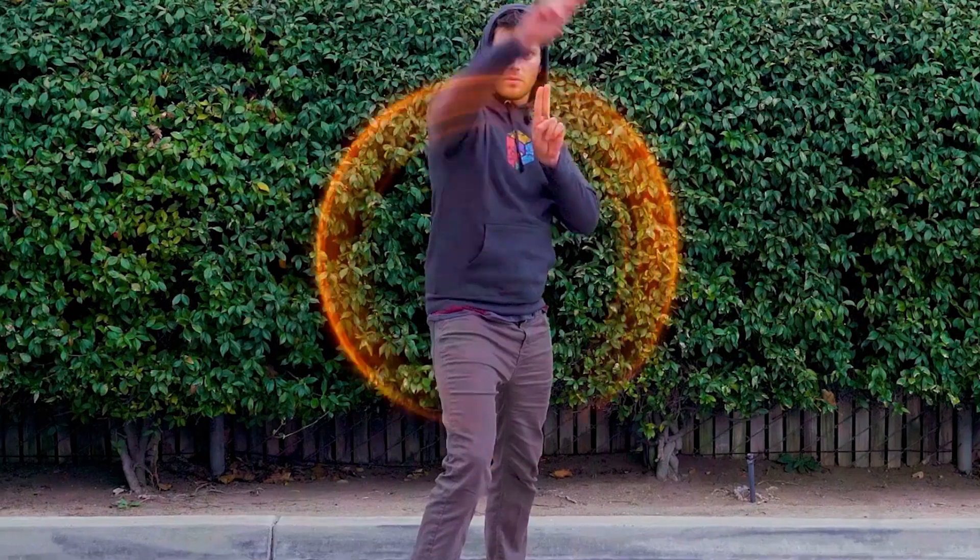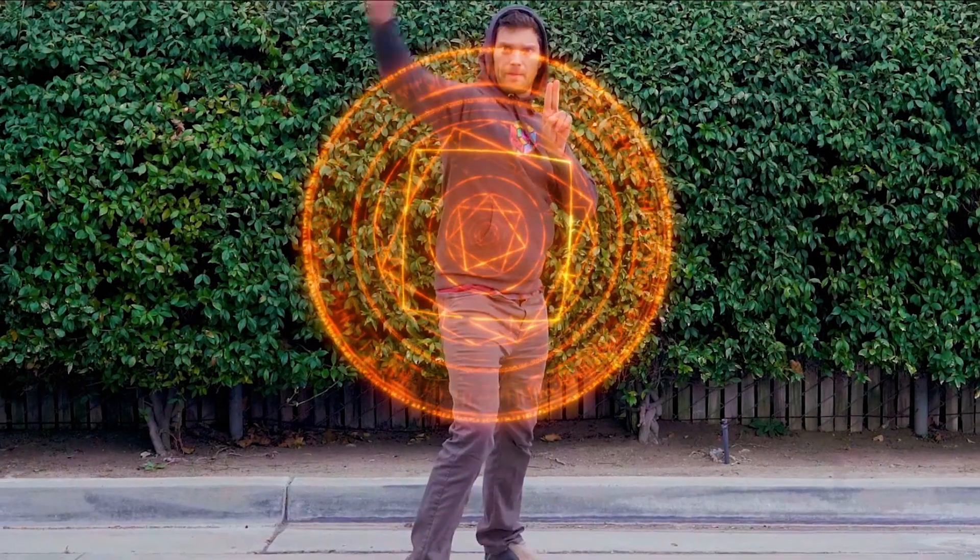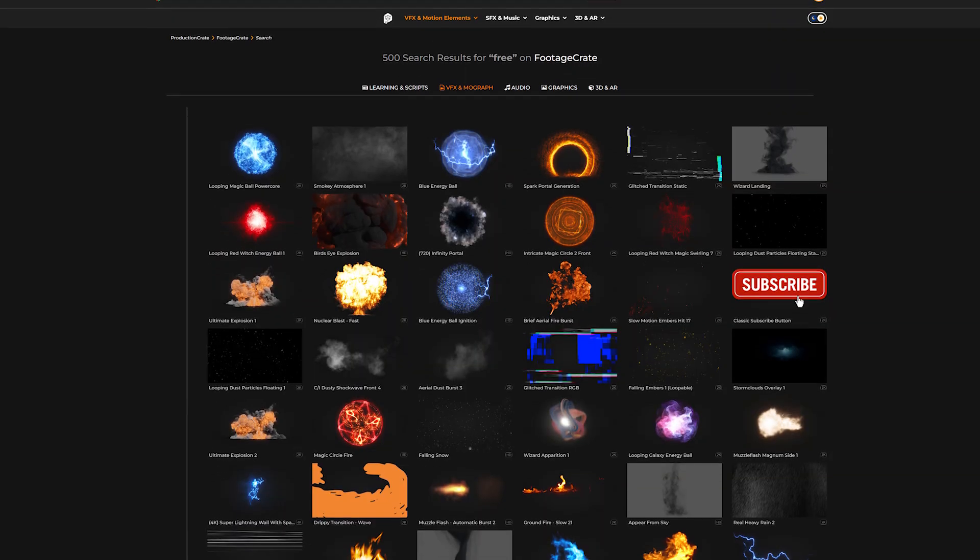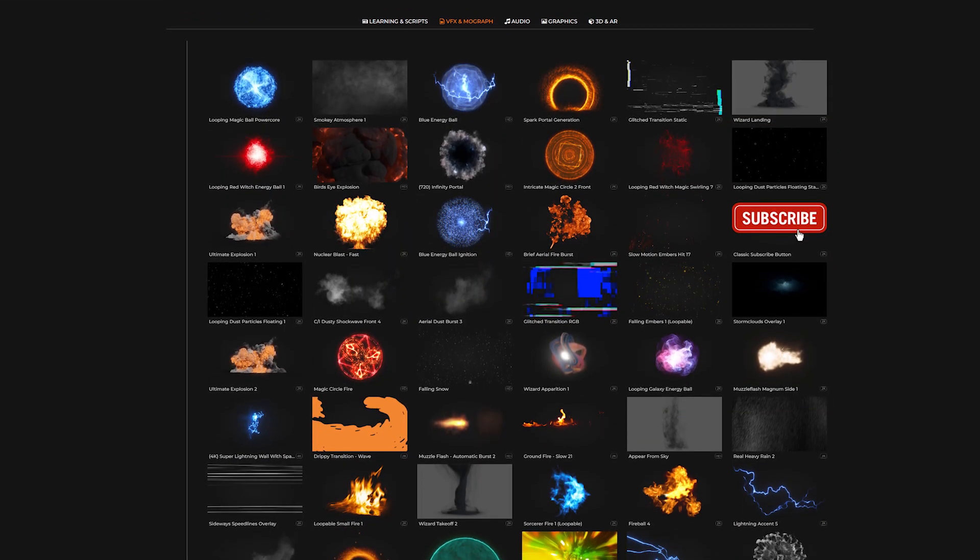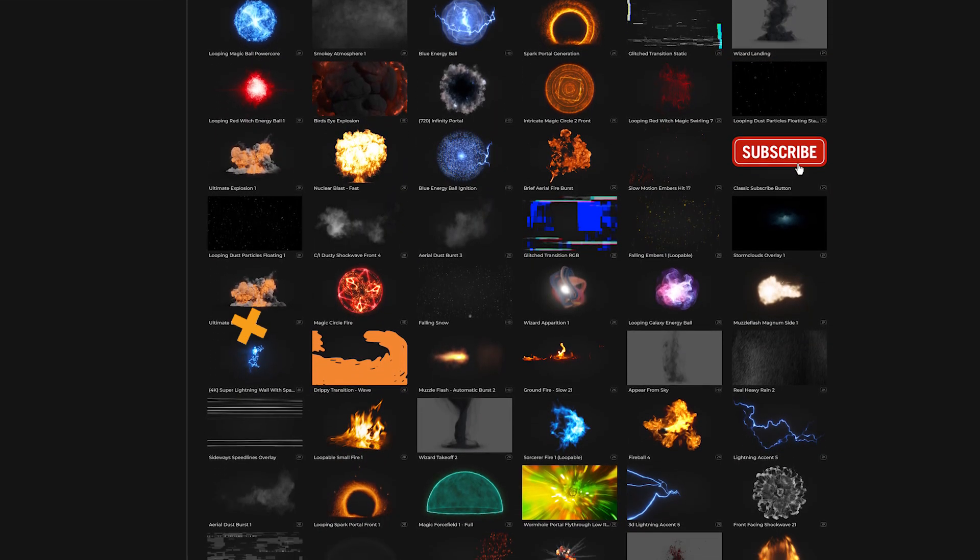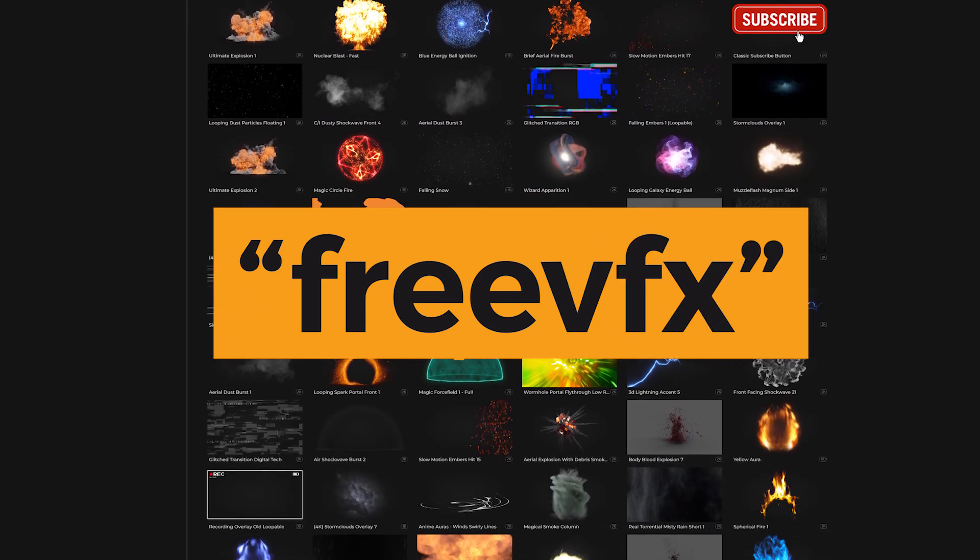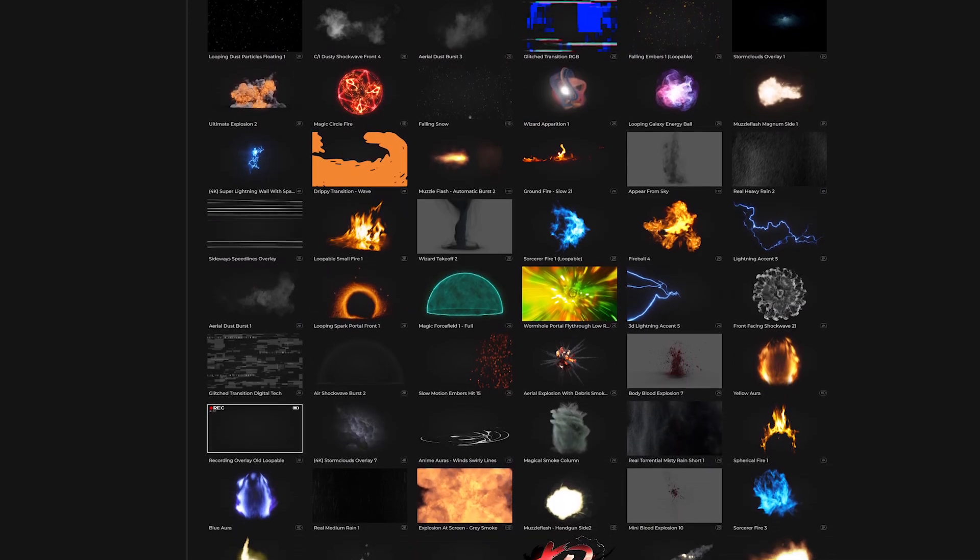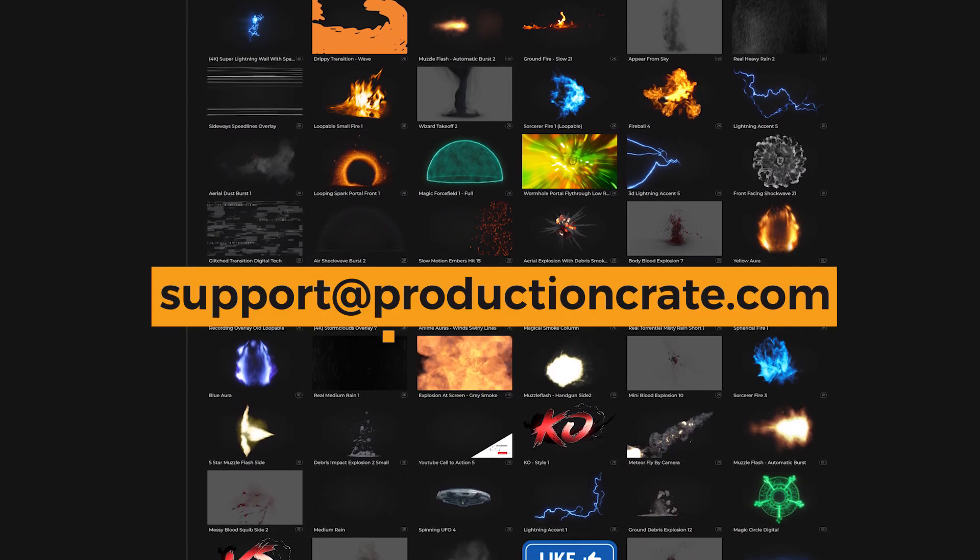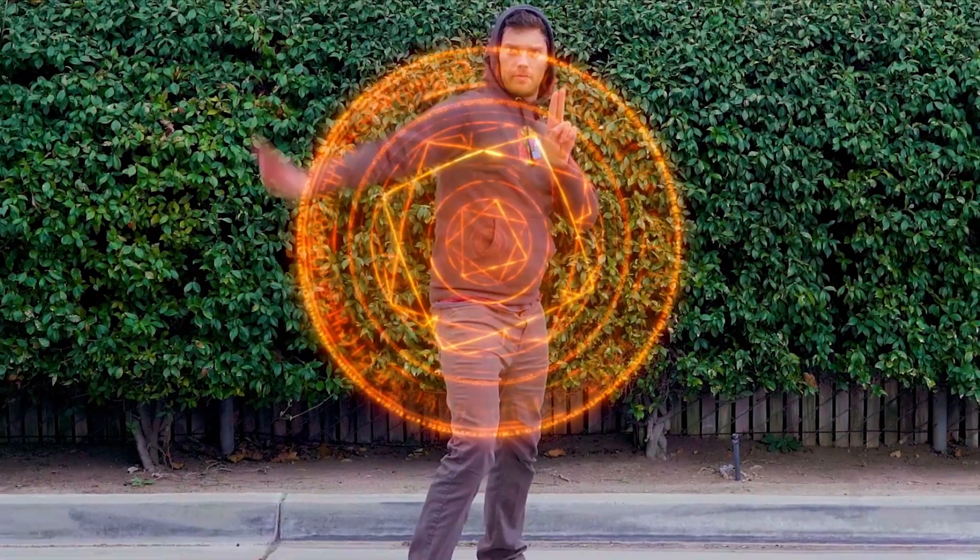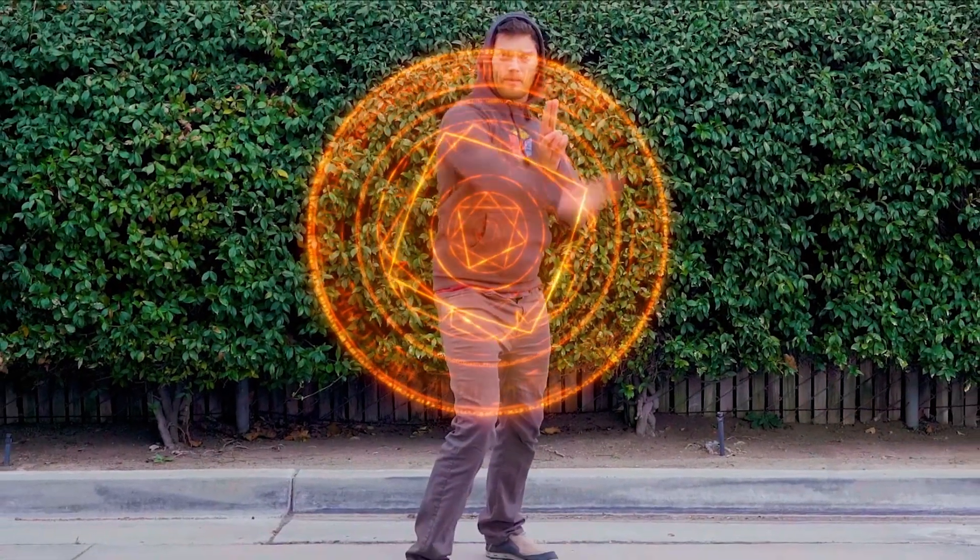And that's how you make a VFX shot in DaVinci Resolve for free. Try out some other awesome visual effects by searching free VFX on Footage Crate. If you have any questions, hit us up at support@ProductionCrate.com. Enjoy, and make it awesome!